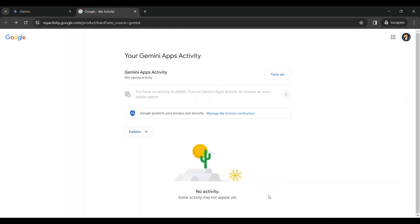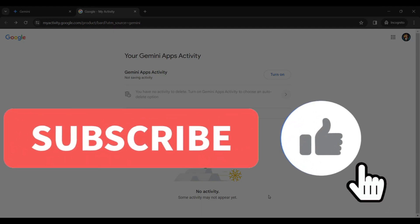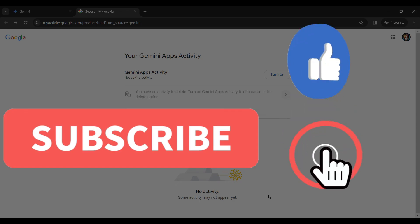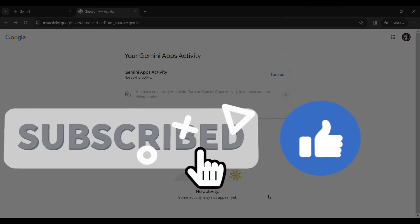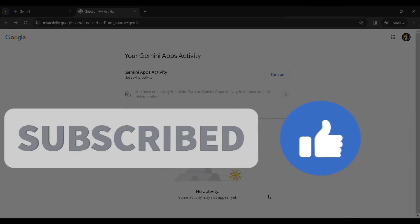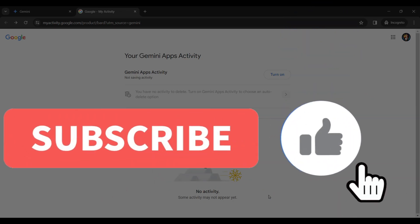And that's it guys. That's how you turn off and delete your Gemini AI activity. Hope you guys found this video informative. And for more content like this, do remember to hit like, share and subscribe. Thank you.